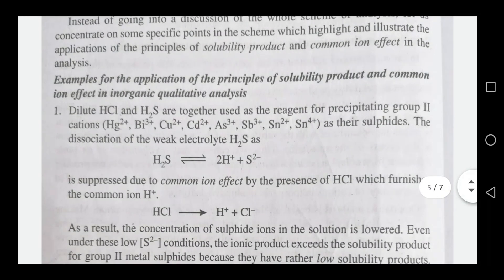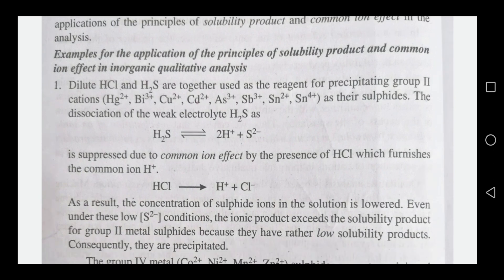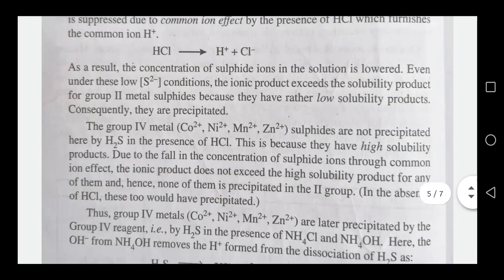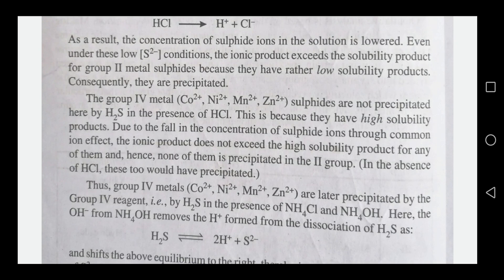The application of the principle of solubility product and common ion effect in qualitative analysis: H₂S is used as a reagent. In group 2, the common ion effect of HCl suppresses H₂S dissociation. Group 4 sulfides are not precipitated by H₂S in the presence of HCl because they have high solubility products. Due to the fall in sulfide ion concentration through the common ion effect, the ionic product does not exceed the high solubility product for any of them, so none of the group 4 cations precipitate in group 2 conditions.